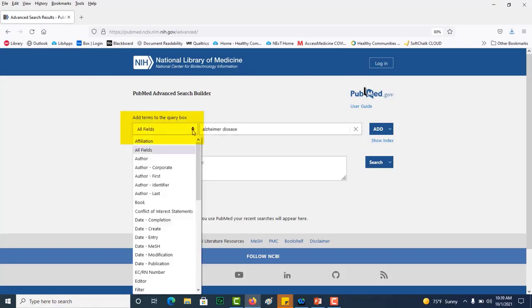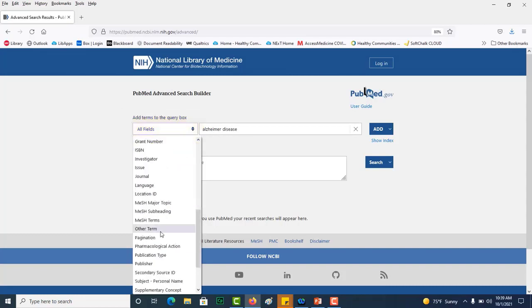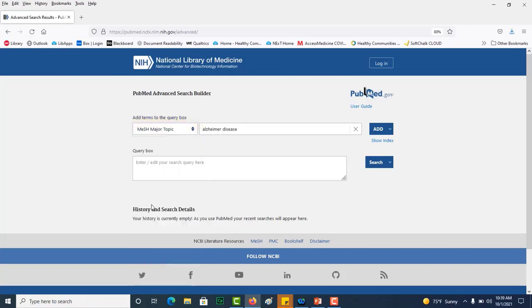I'm going to use my drop-down box and select MeSH major topic. That is because I want all of these articles to be focused on Alzheimer's disease. I'm going to add that to my query box and I'm going to search.